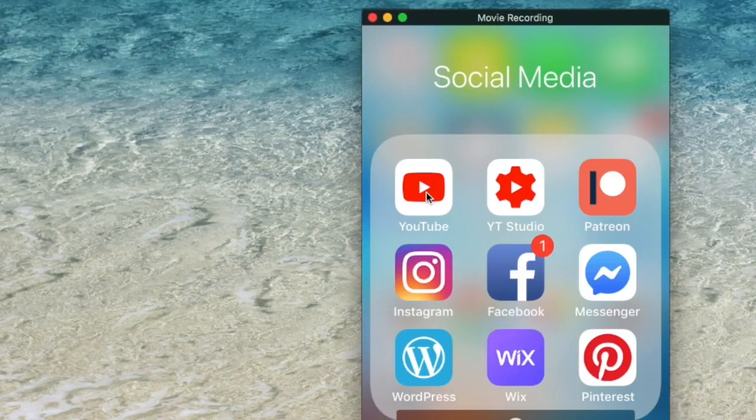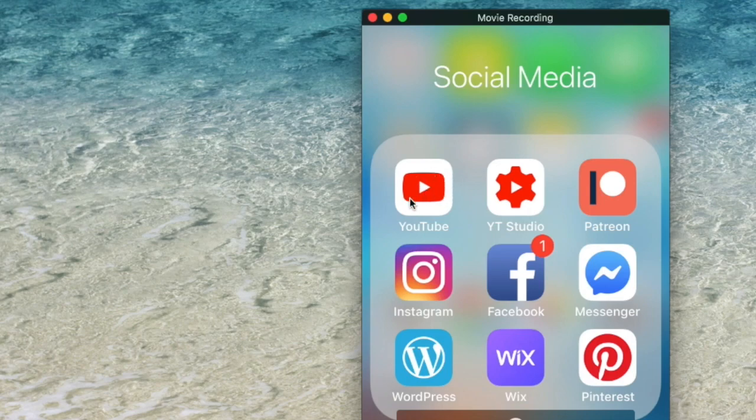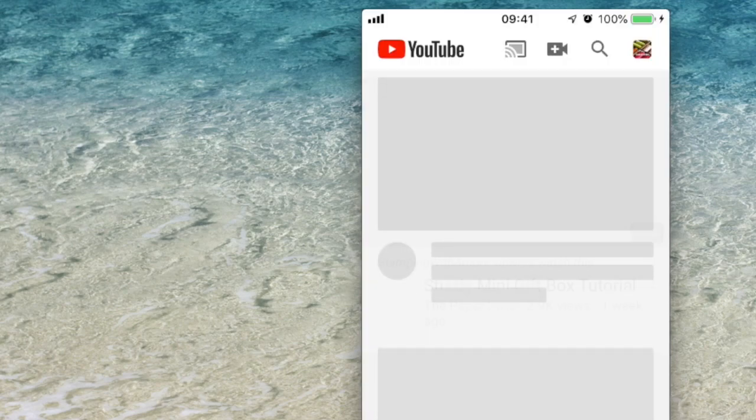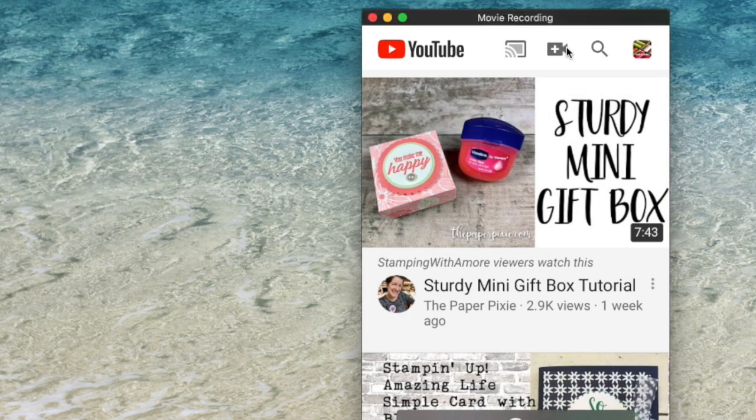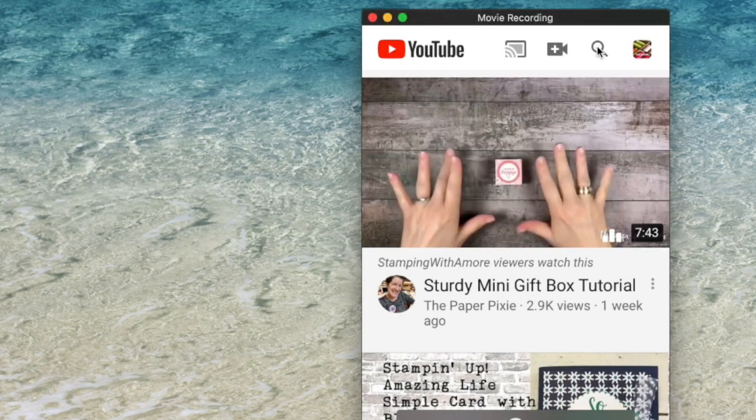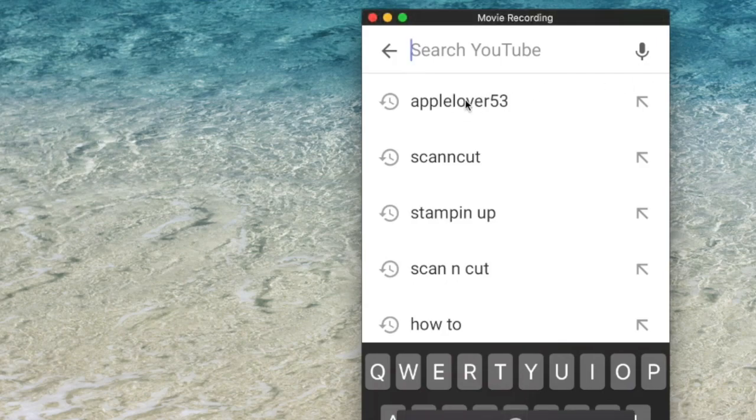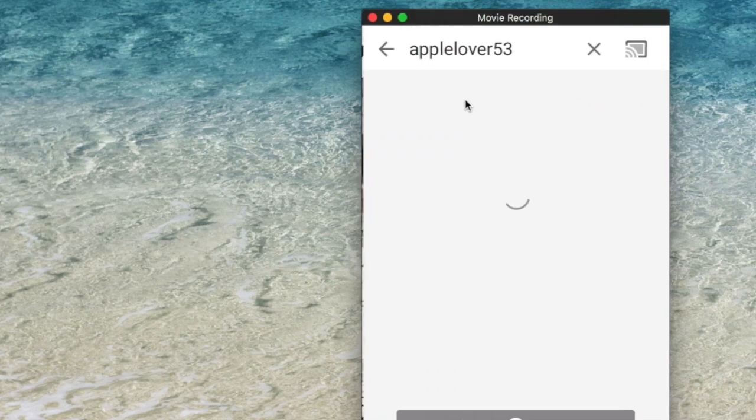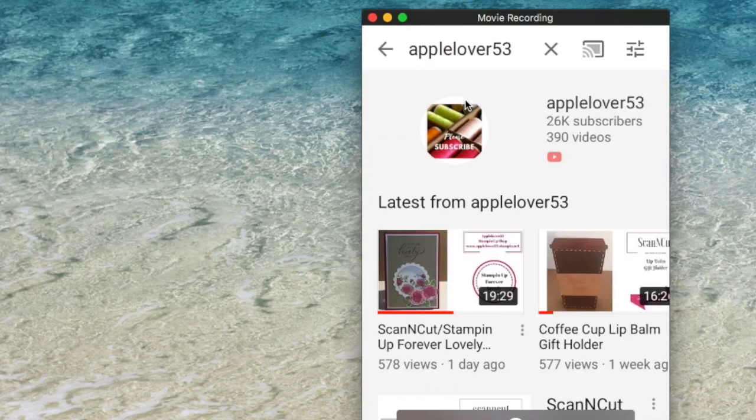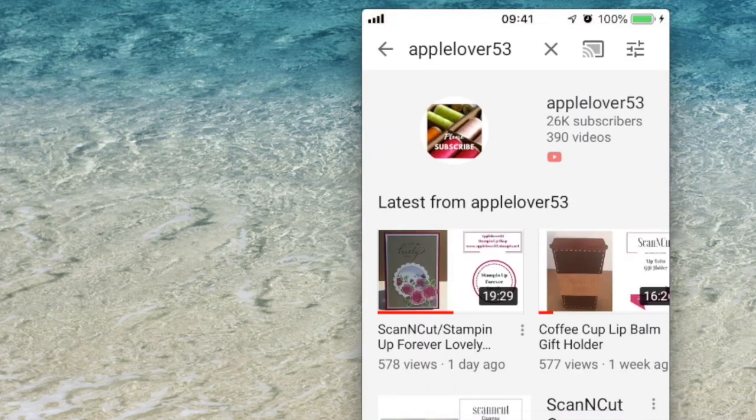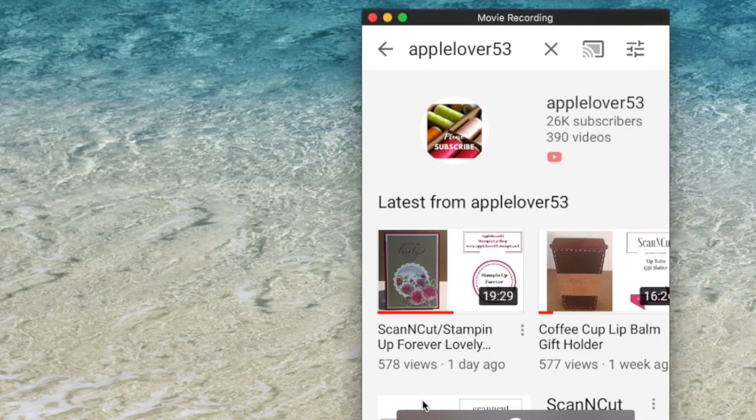So now I've got my iPhone. I'm going to come to YouTube. I'm going to go to the search box up here. I'm going to type AppleLover53, or in actual fact, it's already there. So I'm going to choose AppleLover53. I'll choose a different video.